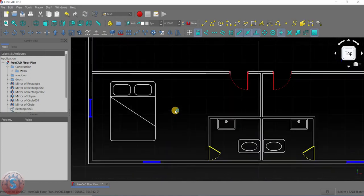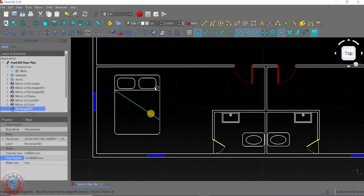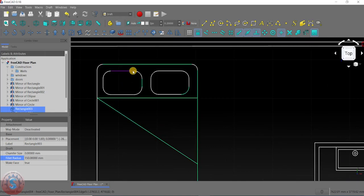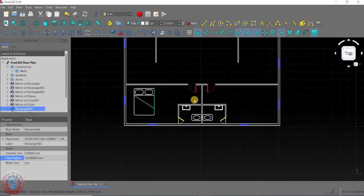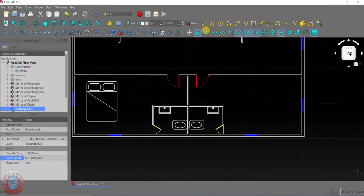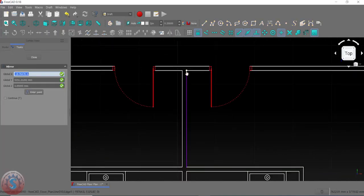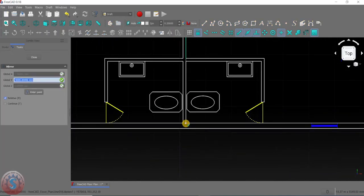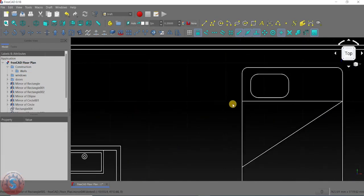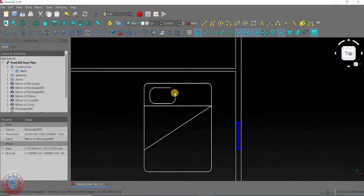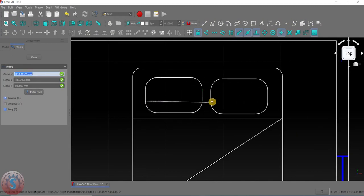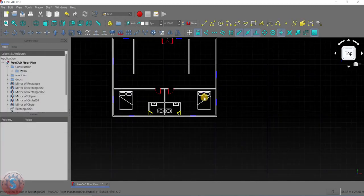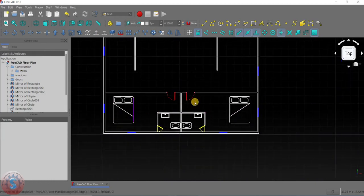I'm selecting all of the objects and selecting the mirror option. Select the first point and second point. You want to move this object using copy — simply copy and select the object here. Like this, you can create the furniture using open source tools. All of the parts are completed.